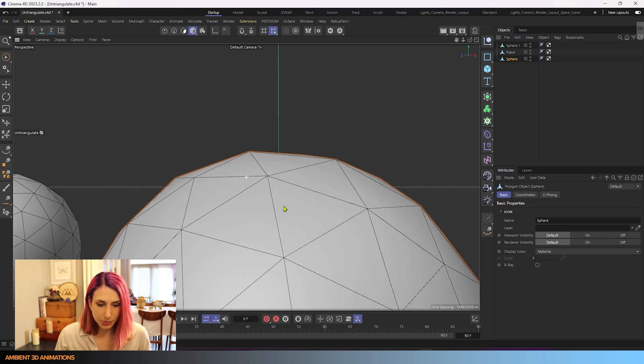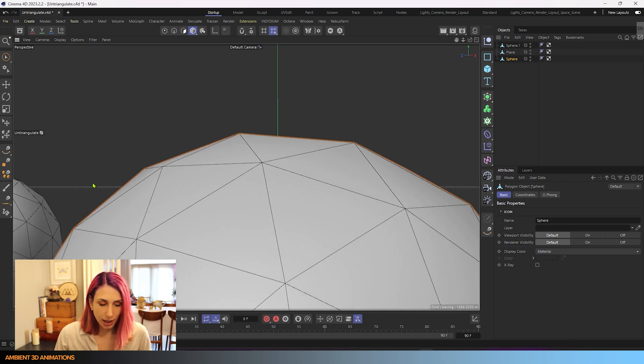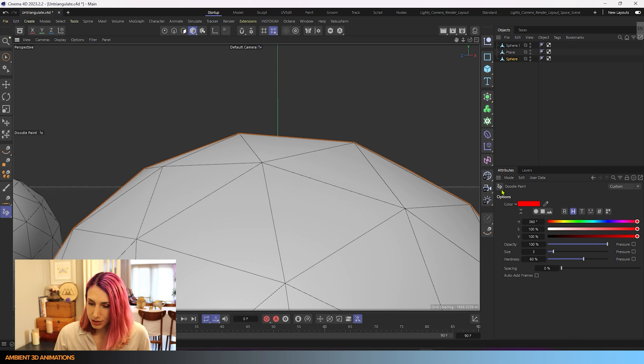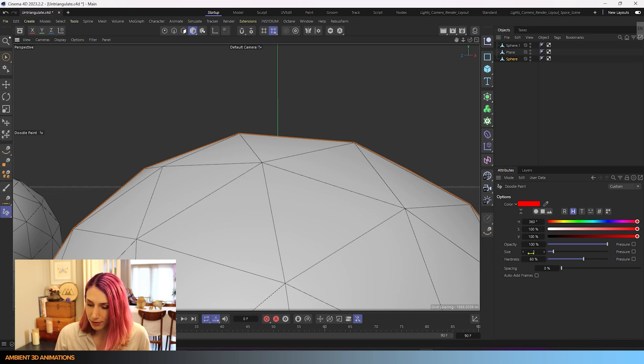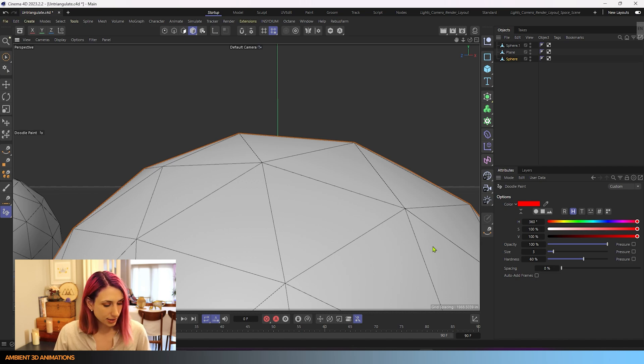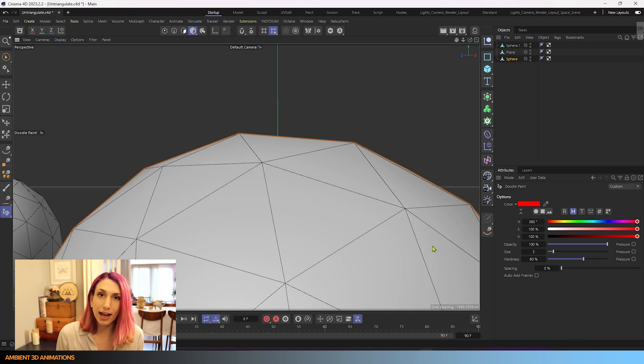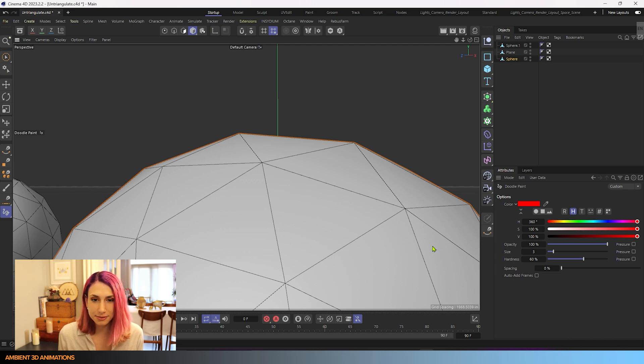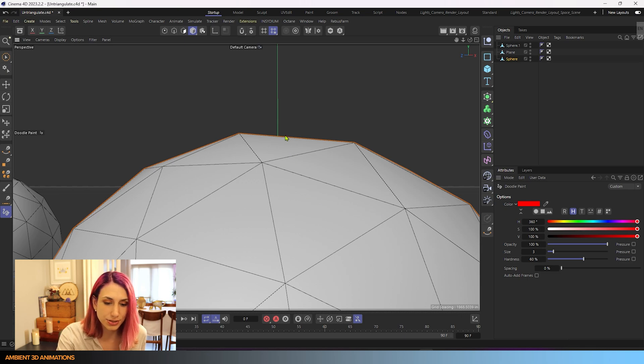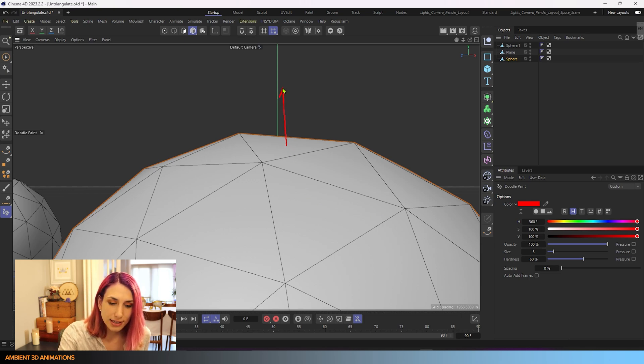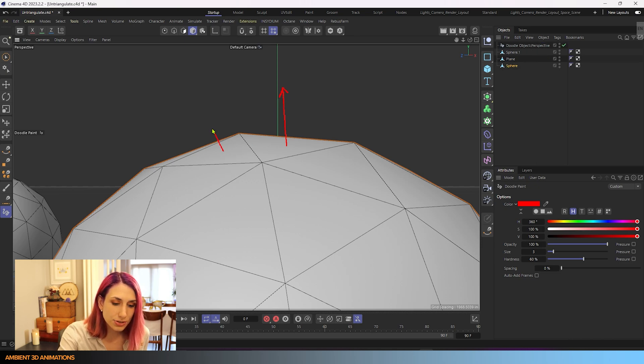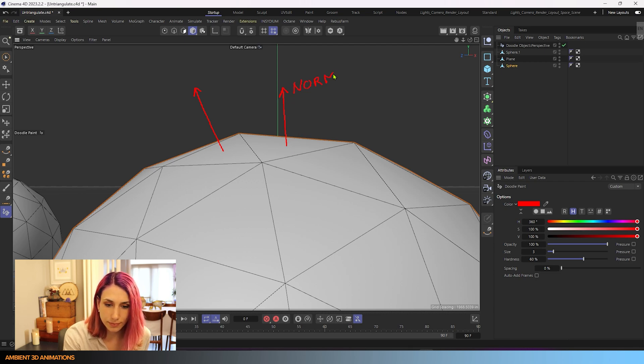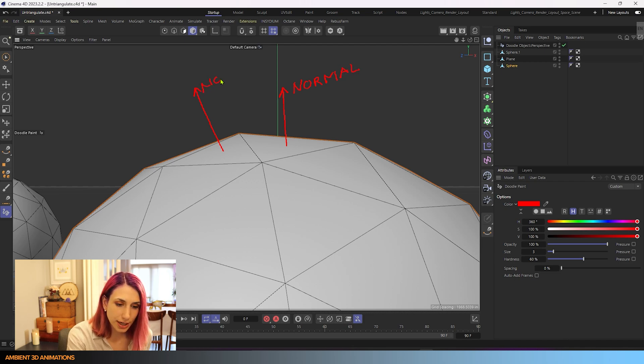This one and this one. I'll go ahead and grab my doodle tool over here, doodle paint tool, and you'll see it shows up in our attribute manager. I'm going to keep it on red, size 3, and I'm going to go ahead and draw a little bit of an illustration to help you understand what a flatness angle is. So here I'm going to draw the normal of this triangle and the normal of this triangle. So this is the normal direction of this triangle, and this is the normal direction of this triangle.